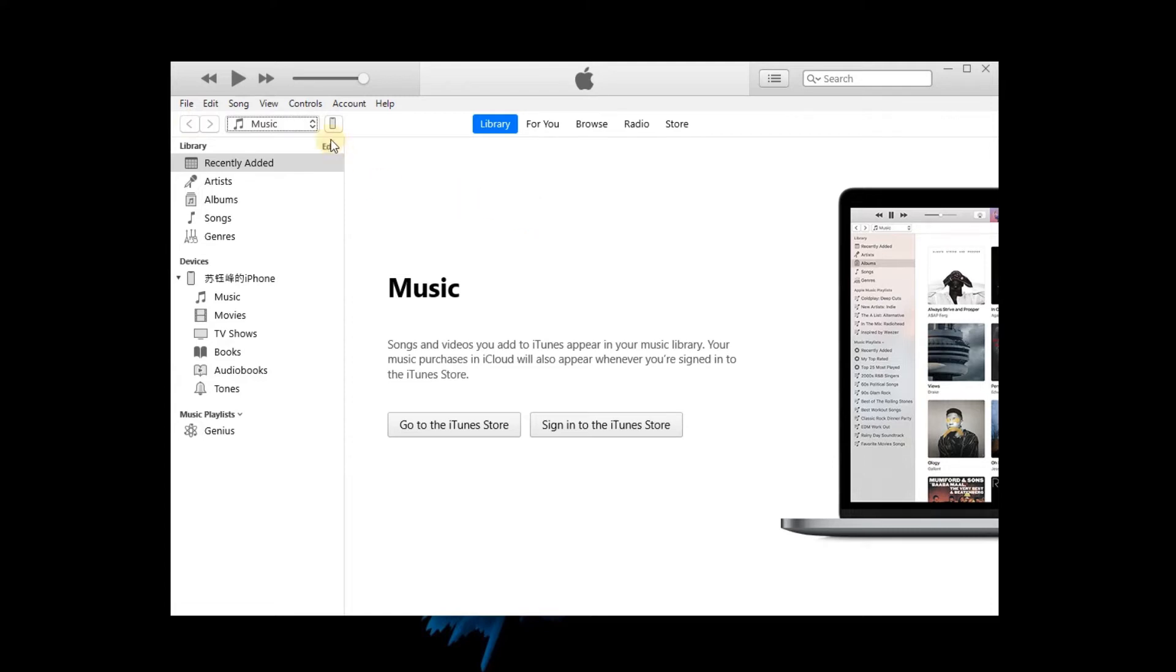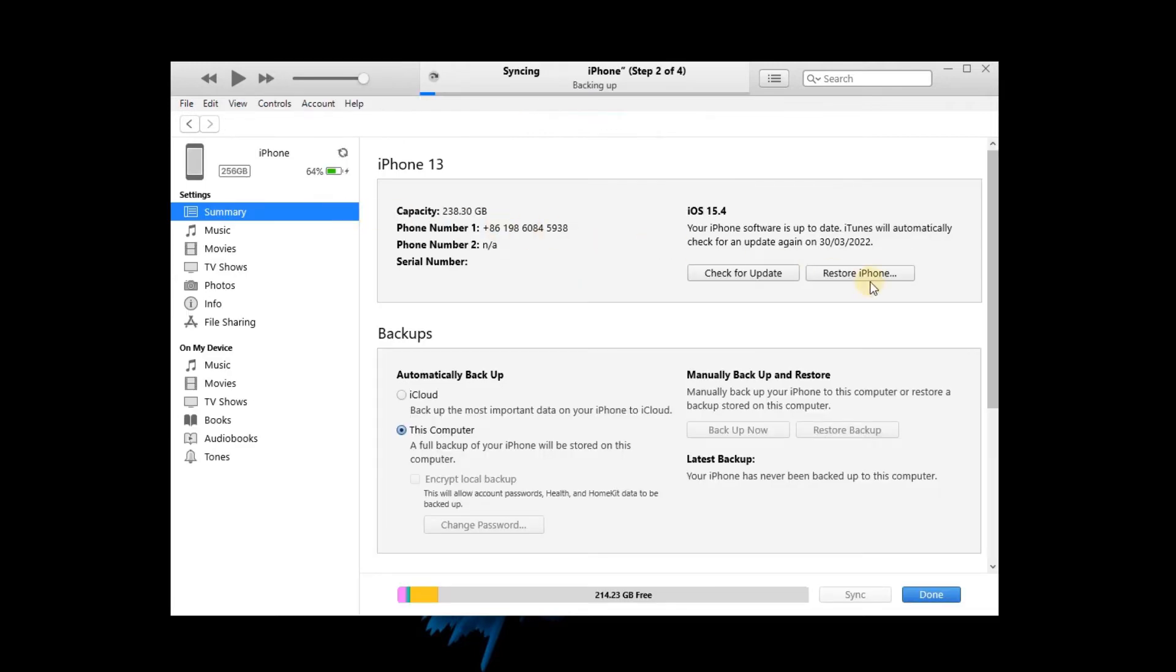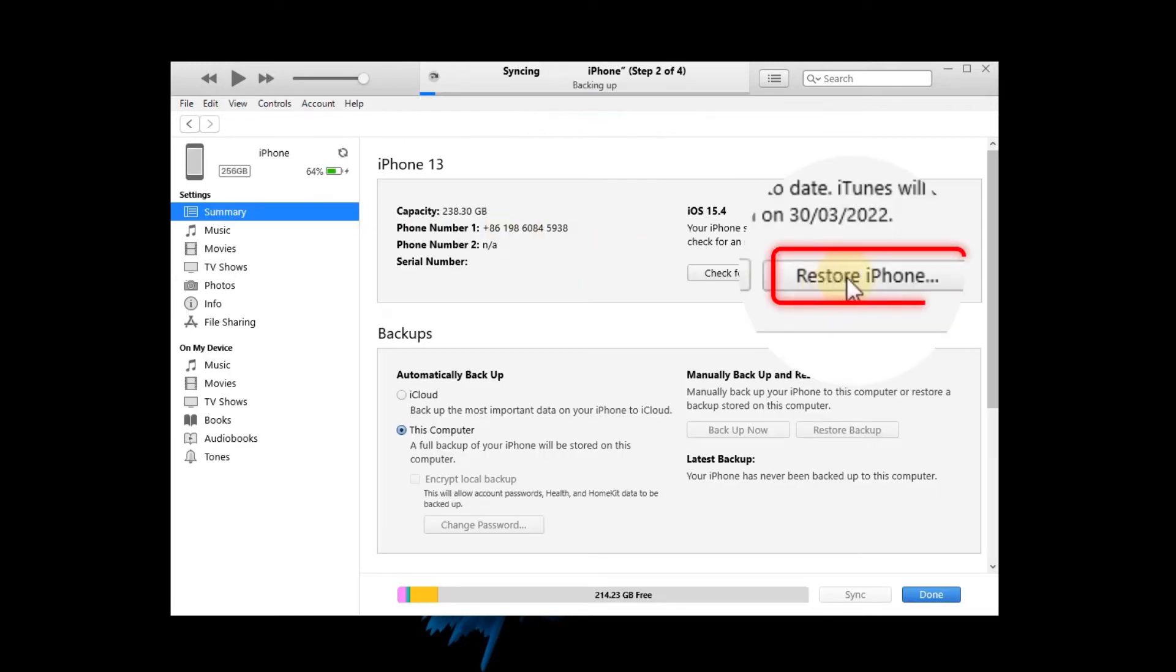Step 2: Click on the little iPhone icon on the toolbar. Step 3: Tap the Restore iPhone option and follow the on-screen instruction to restore your iPhone.